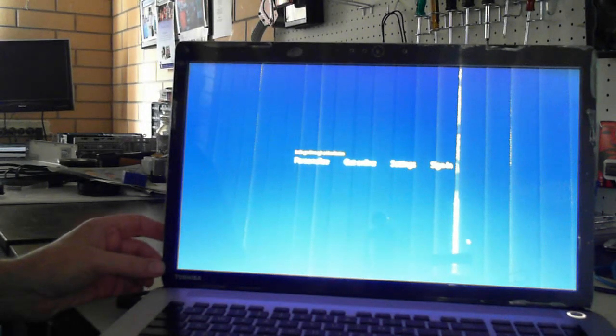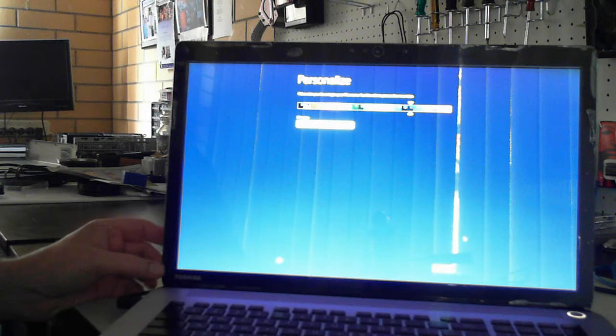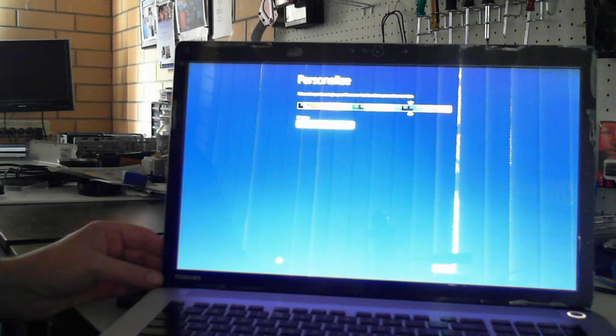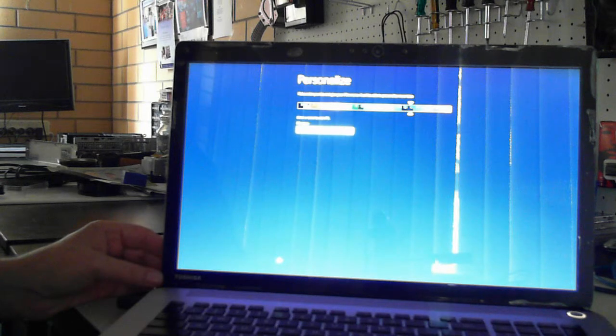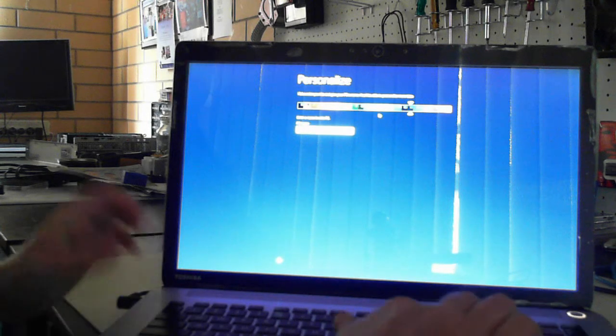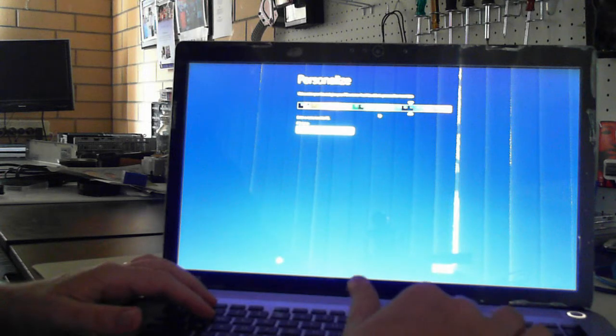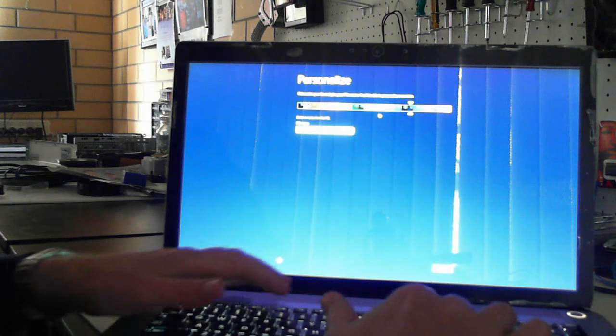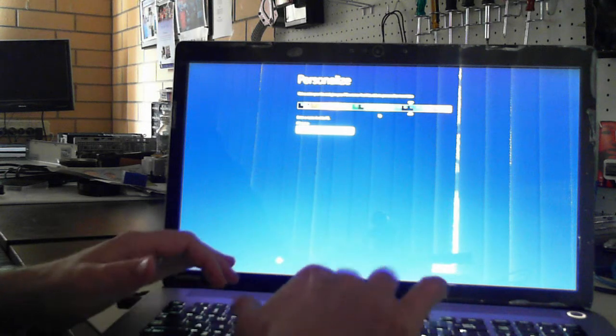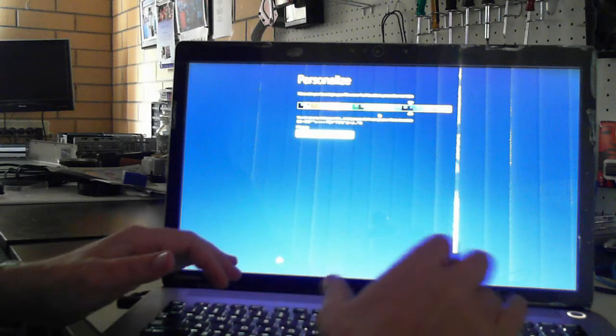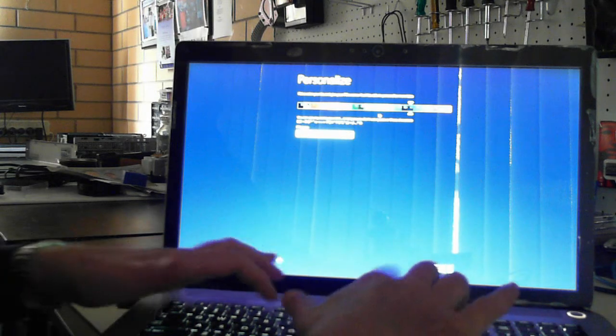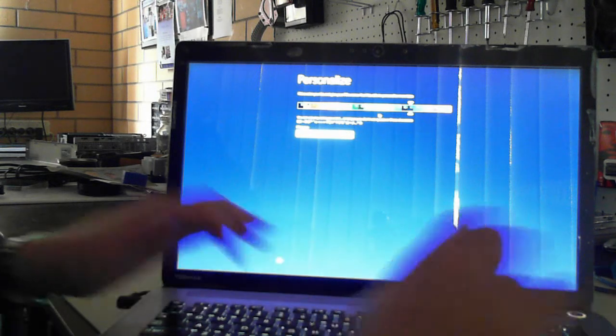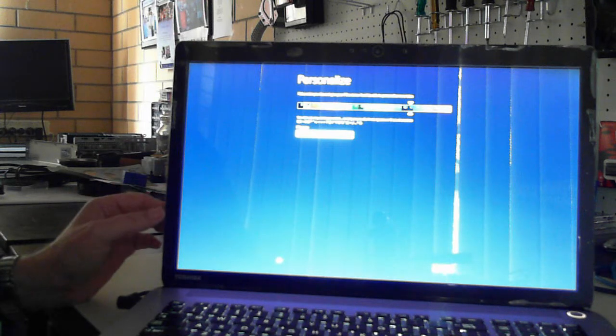Now it's just going through some basics here, so personalizing the color. We can pick a color and a PC name here and go next. But it won't let us because we need to enter a PC name, so I'll just call it Toshiba. Next.